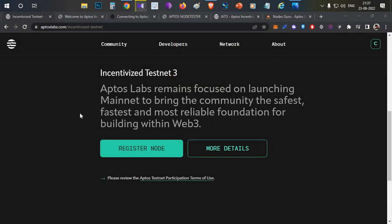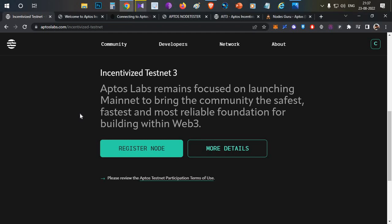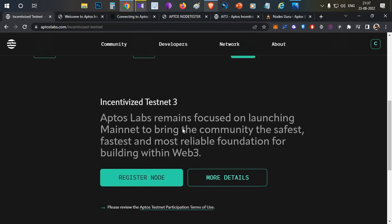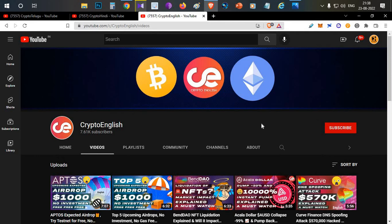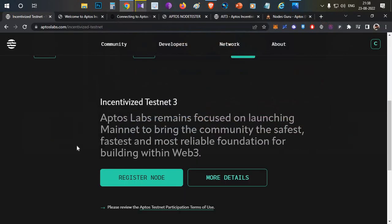Hello everyone, this is Harsha, welcome to my channel Crypto English. In today's video we'll talk about Aptos full node setup with a complete demo. I'll show from start to end — even if you're not a developer, I'll be making a simple single line code with which you can set up your complete Aptos node. Subscribe to the channel if you're new, click like, and leave doubts in the comments.